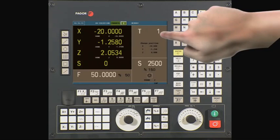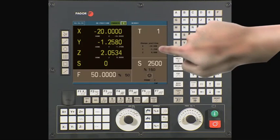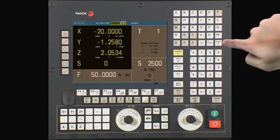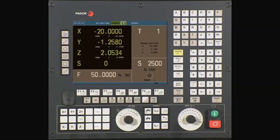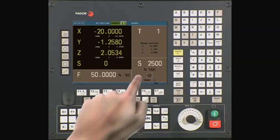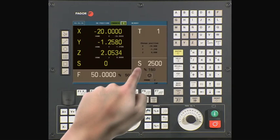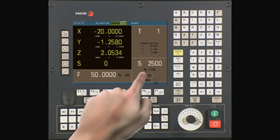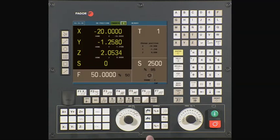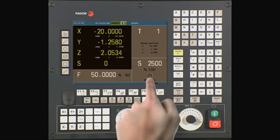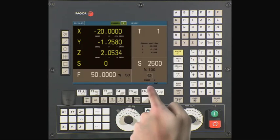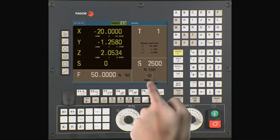T1 refers to the current tool that is active. Below, we have the tool change position. When doing a tool change, the CNC will move the axes to these coordinates to allow you to change a tool. This is the program spindle speed. Directly below is the percentage of the spindle speed. In this area, we can tell if the spindle is stopped or confirm the turning direction of the spindle. This section displays the active spindle gear.